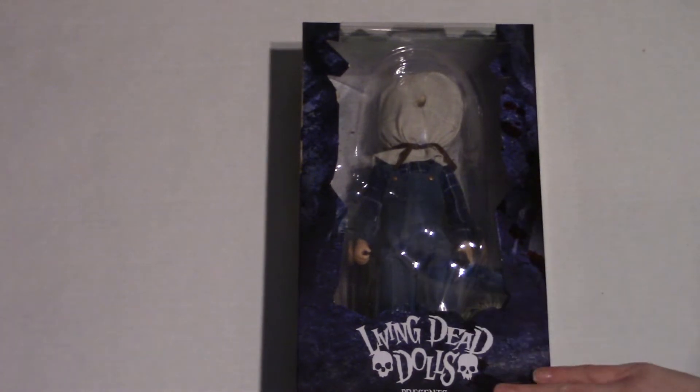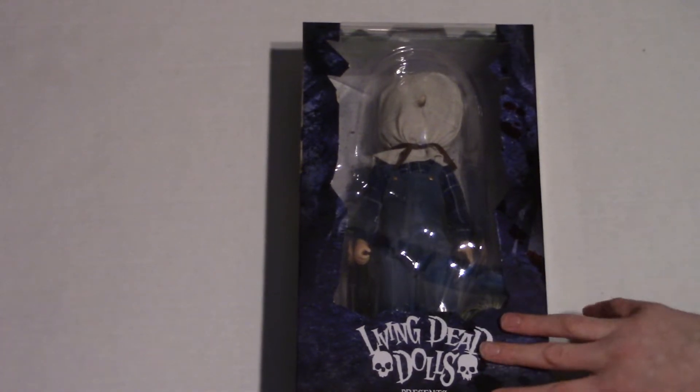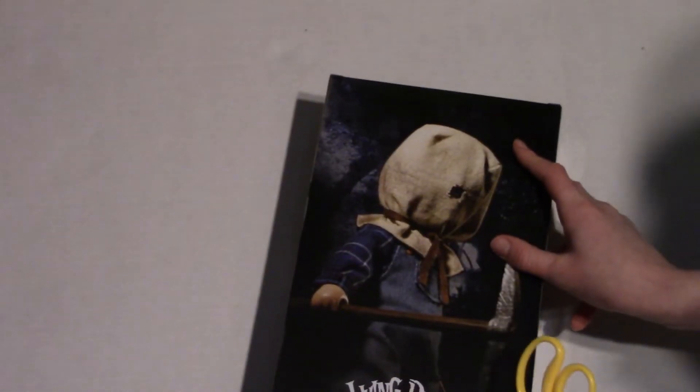It's a Living Dead Doll Friday the 13th Part 2. But before we get started, I just want to say thank you for 50 subscribers. We made it to our goal. Now our next goal is 100. Here's the back.